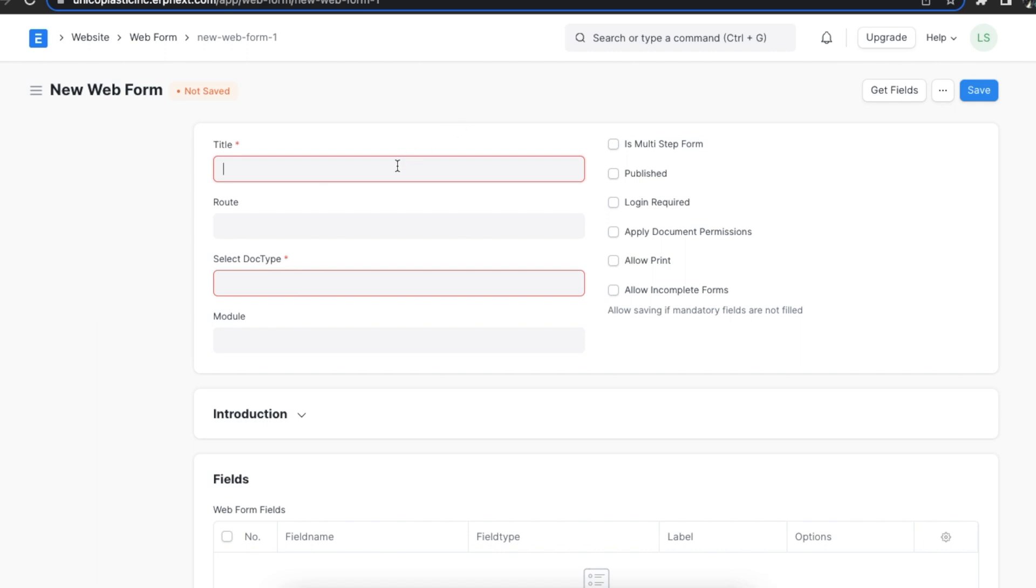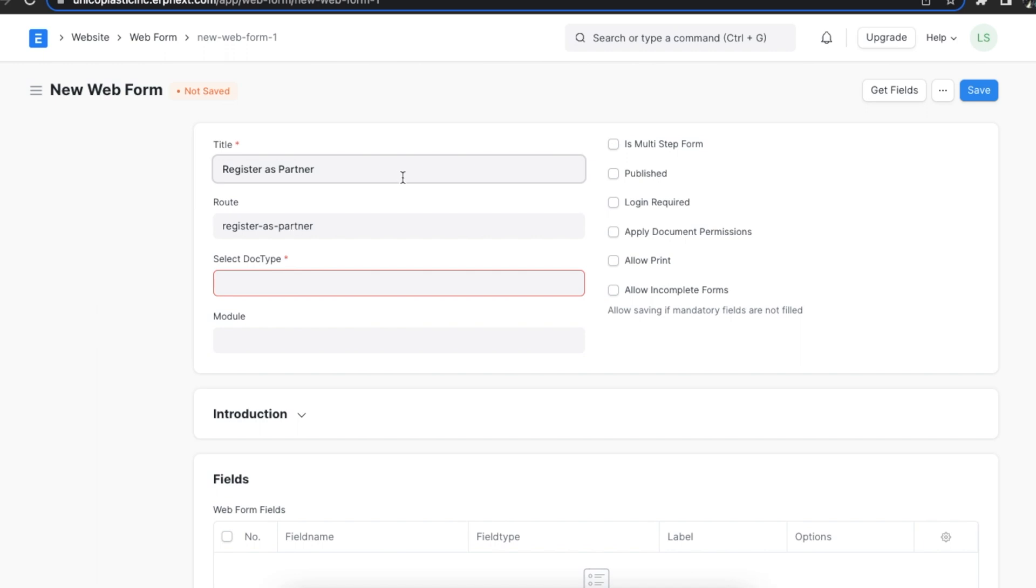Once we open a new web form, the first thing we have to do is set a title for the web form. Let's name it register as partner.